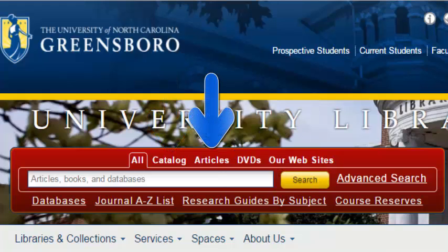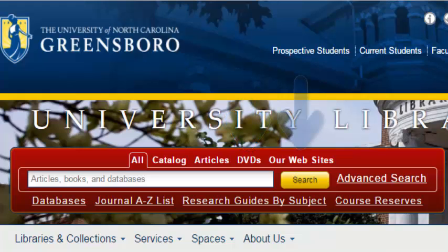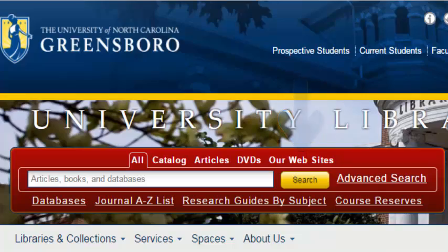"Articles" searches through millions of articles, print and electronic. "DVDs" searches the UNCG Libraries DVD collection. "Our Website" searches through UNCG Libraries web pages. For this search, we are going to search through "All."